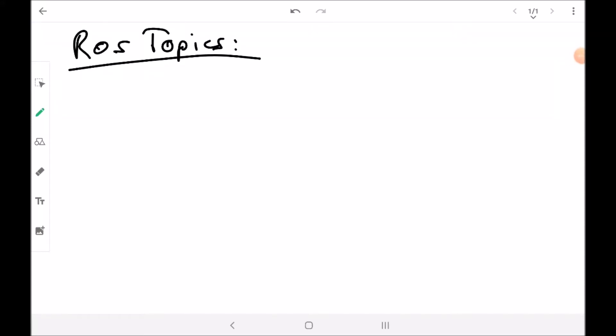Welcome to our next session. Today I will introduce to you ROS topics. We need these ROS topics to transport some information from one node of our ROS system to another. To introduce you to ROS topics, I will use the example from our last session where we sent some information from our teleop node to our Gazebo differential drive robot.